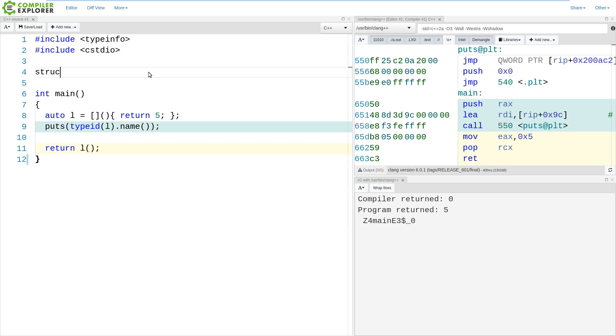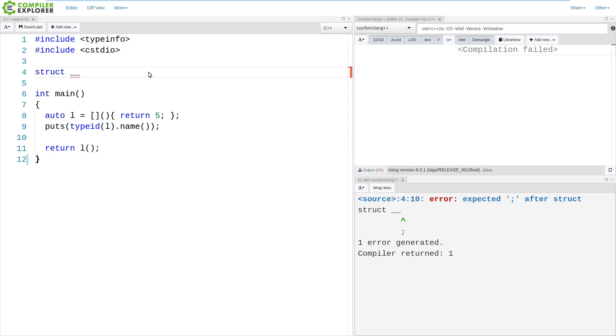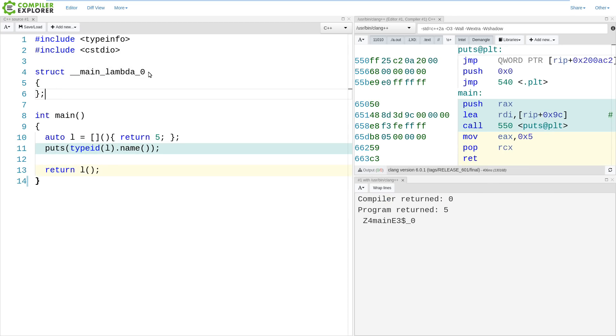It is though something that we can reason about, and it's something like this. Some sort of struct that is the zeroth lambda that was created inside of main.